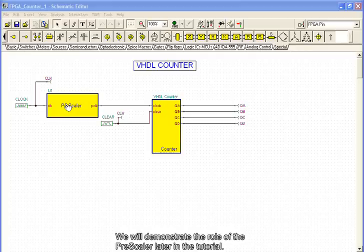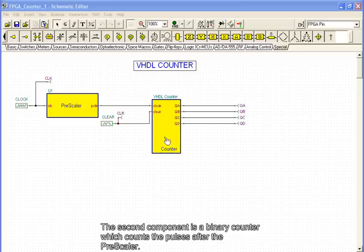We will demonstrate the role of the prescaler later in the tutorial. The second component is a binary counter, which counts the pulses after the prescaler.